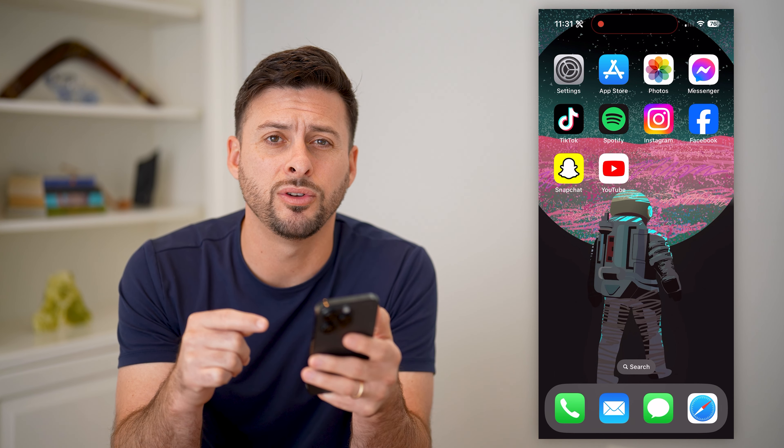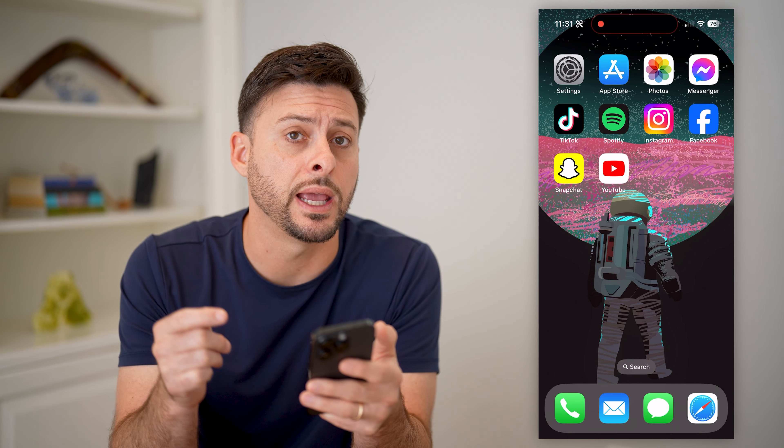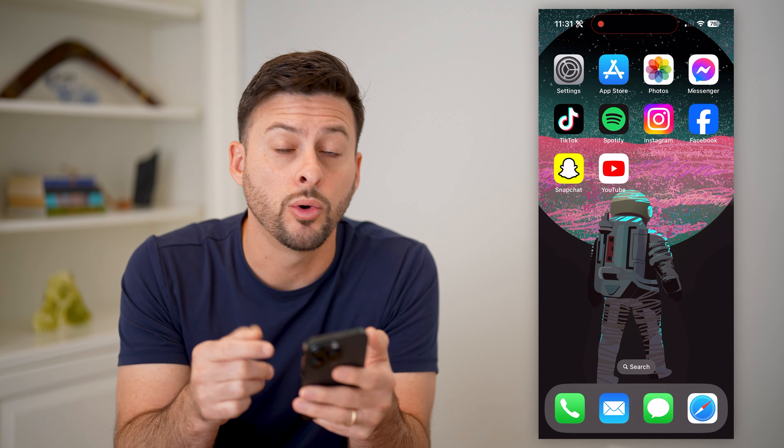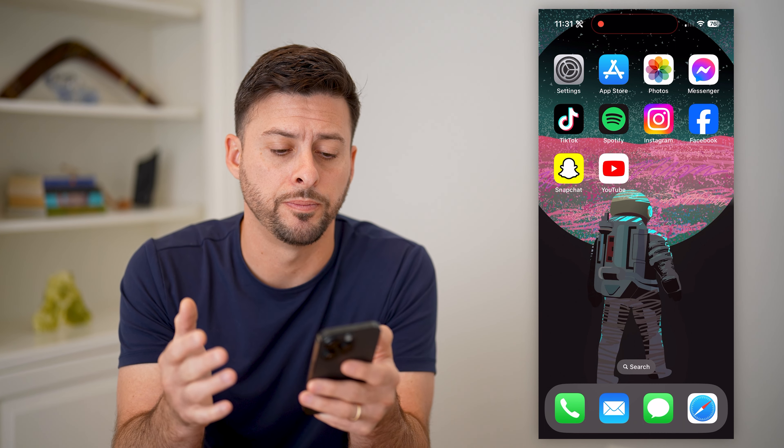Now I'm on my iPhone. You can do the exact same steps on Android, or if you're on a computer as well.